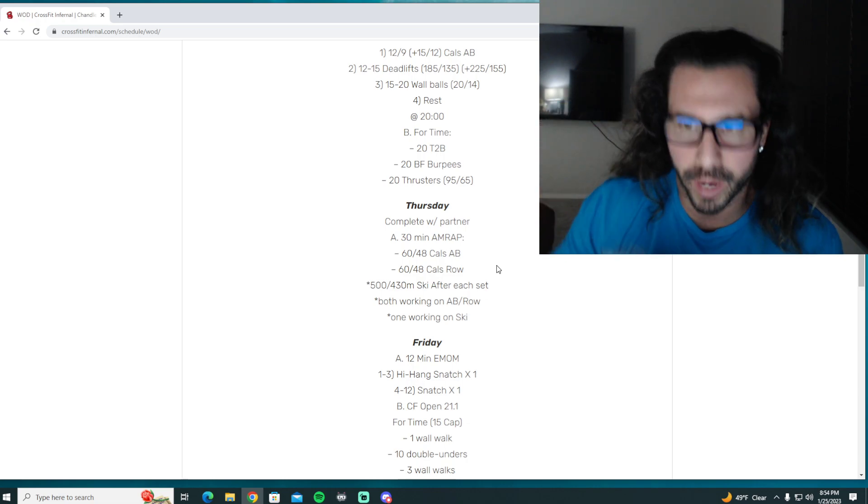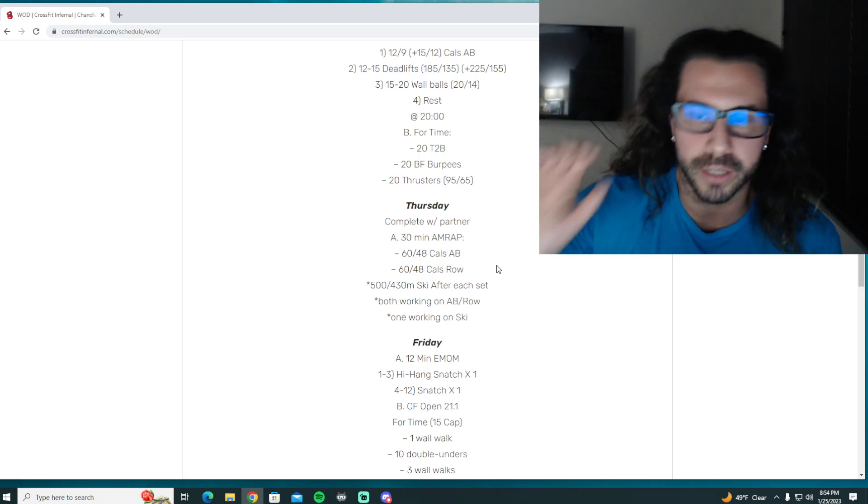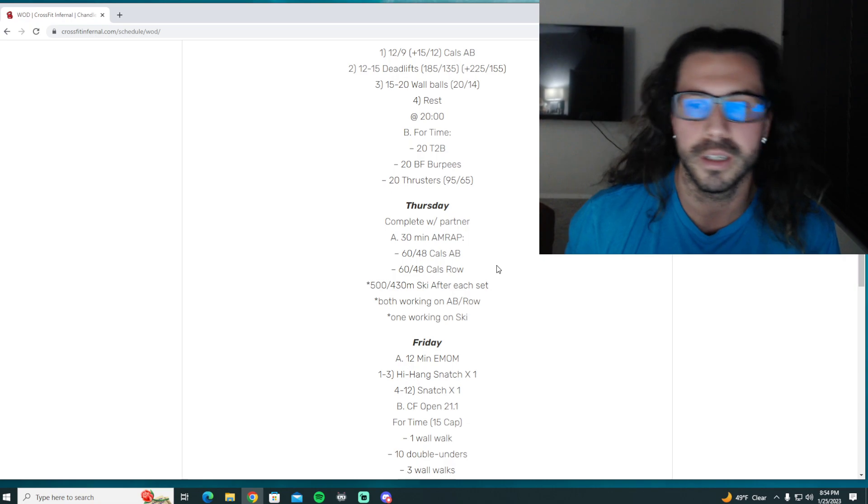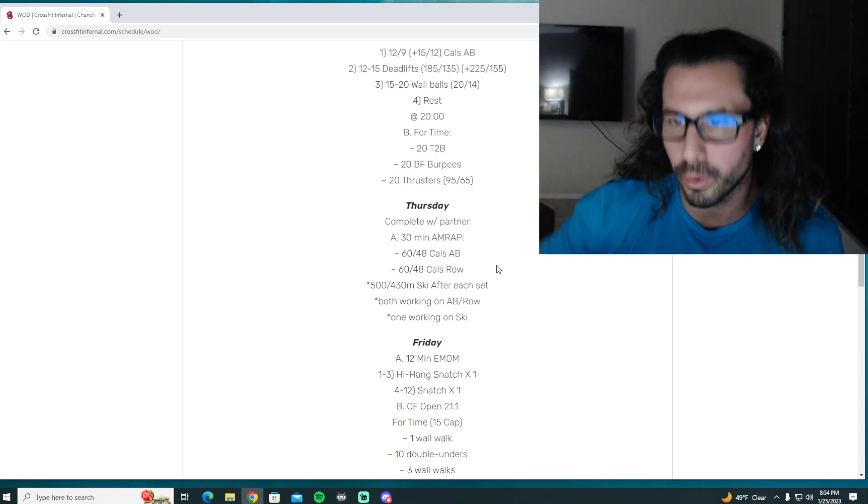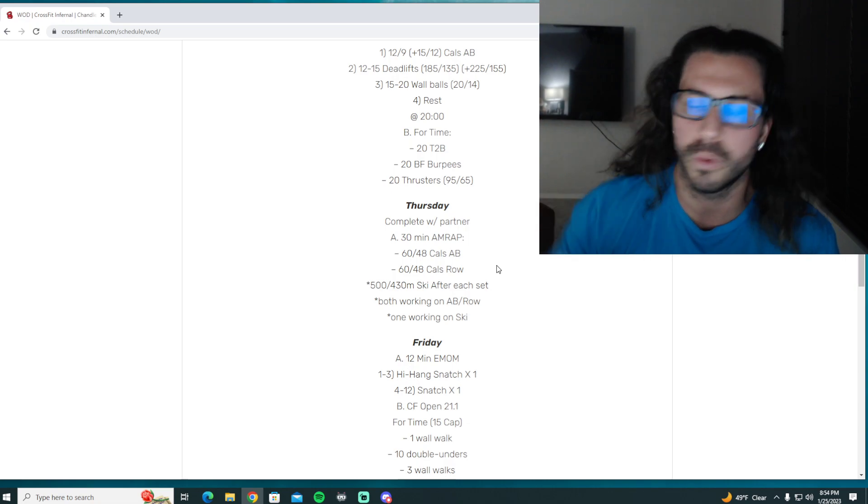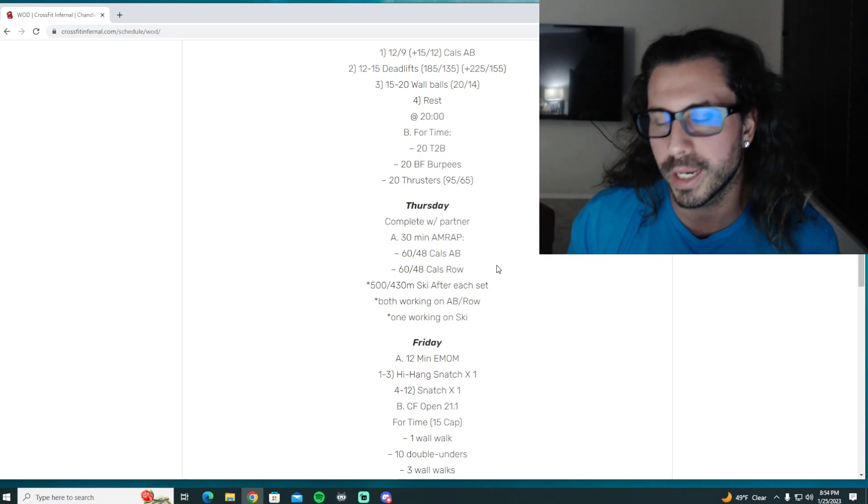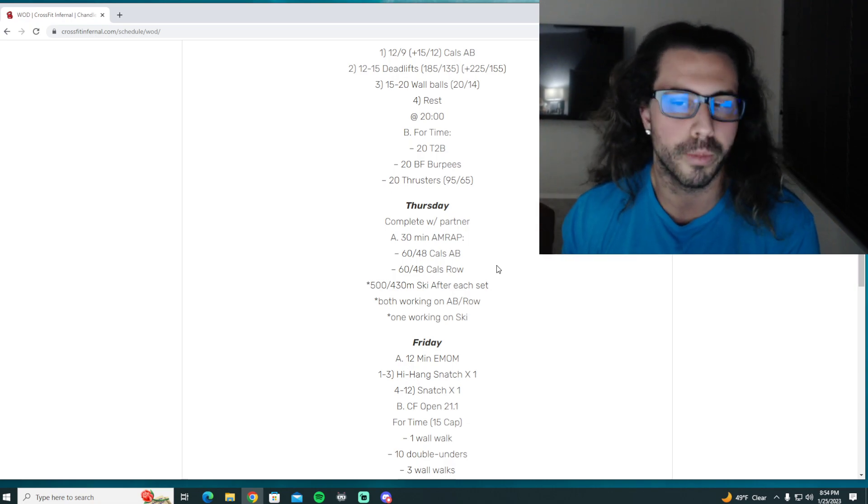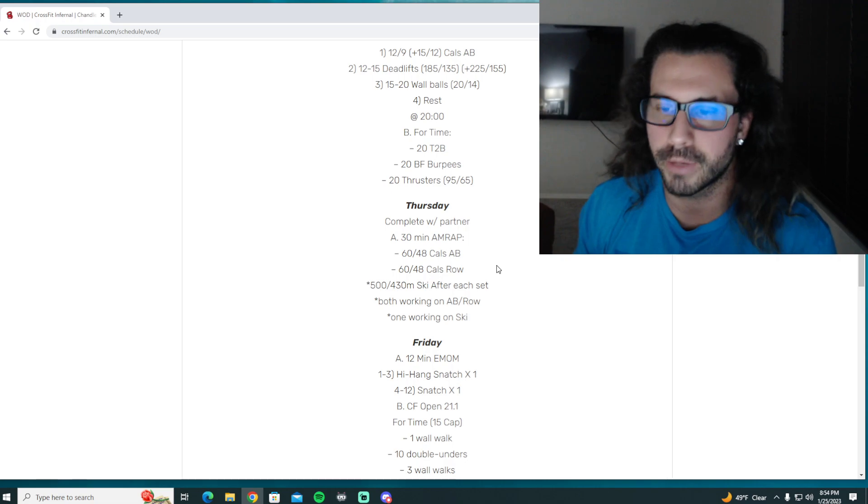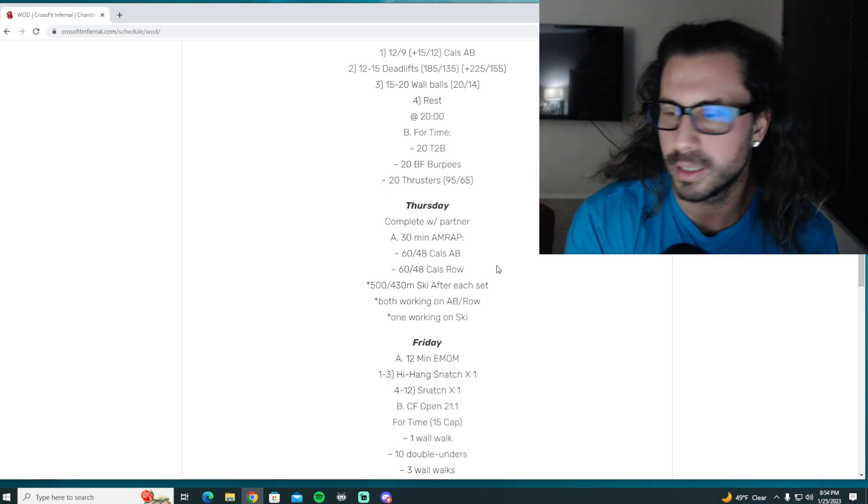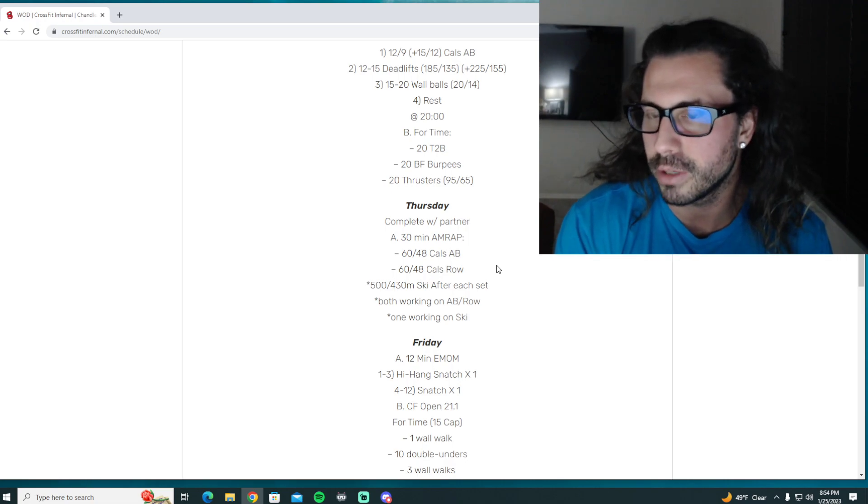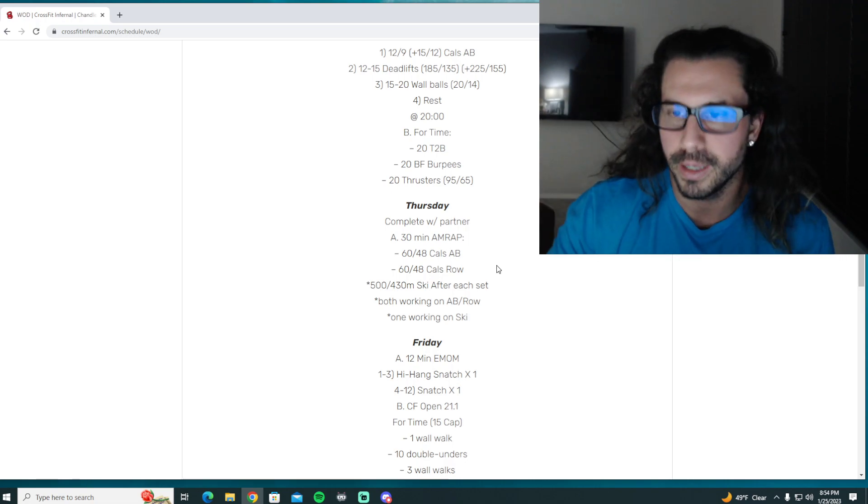That way you're minimizing transitions and you're both getting about equal work on each machine. However, you and your partner can do something different because that's the beauty of it - you guys can choose what you want to do.